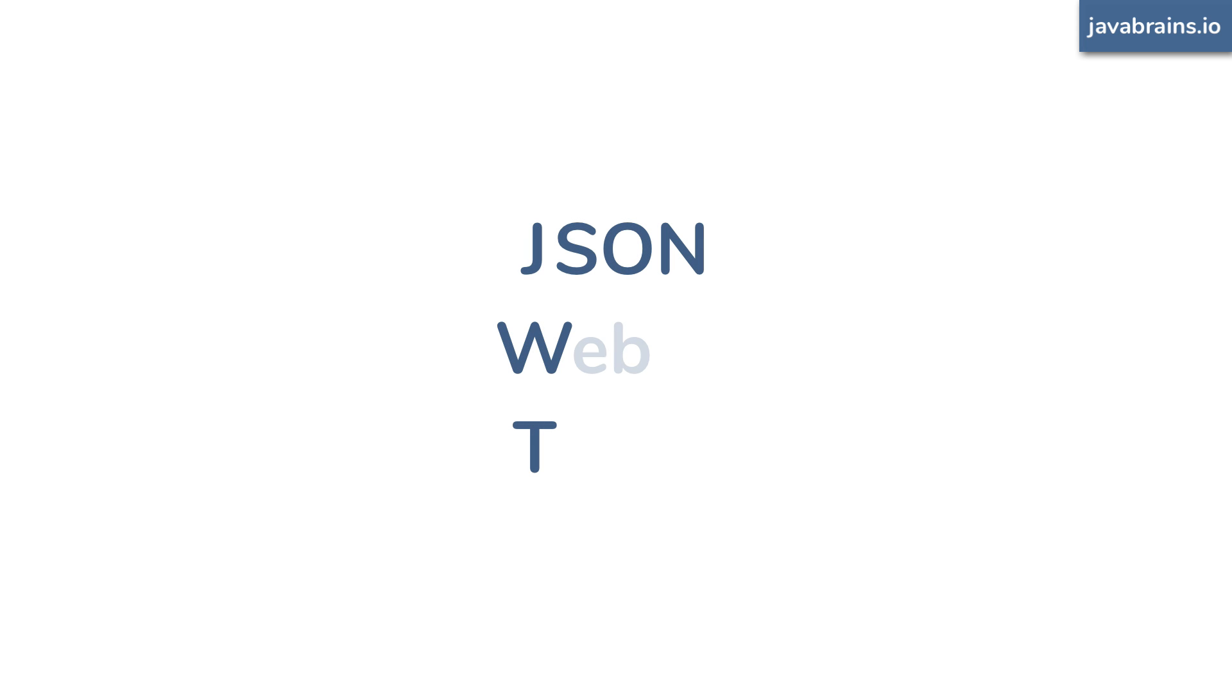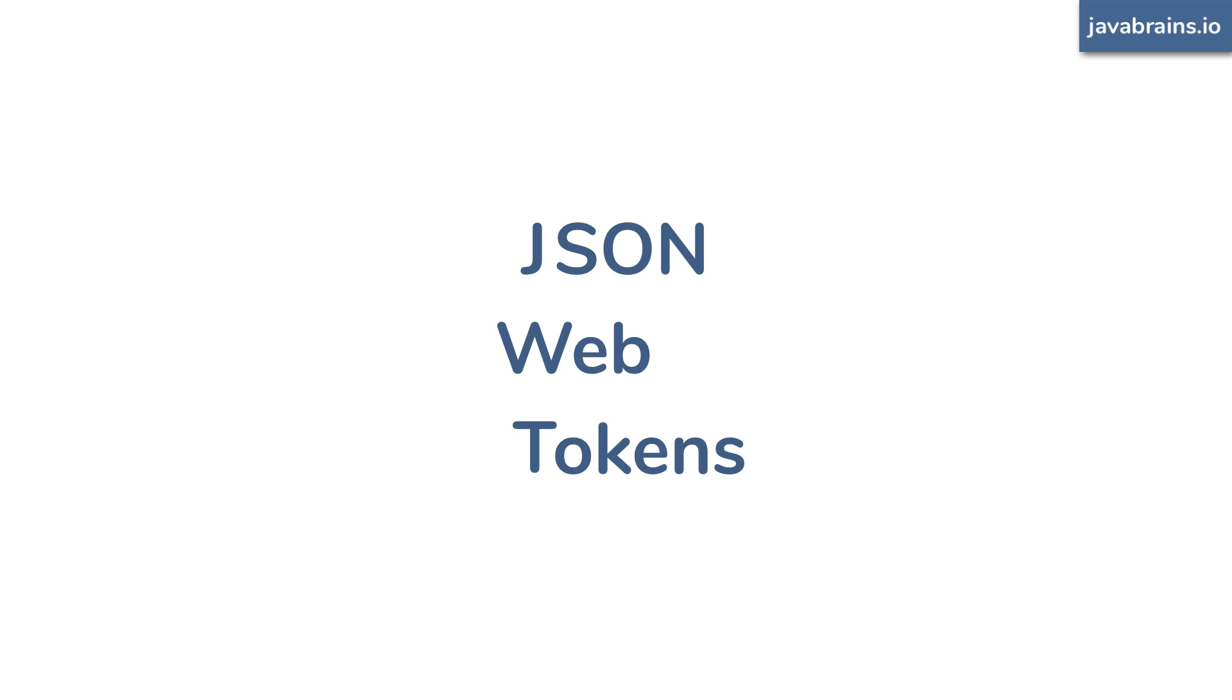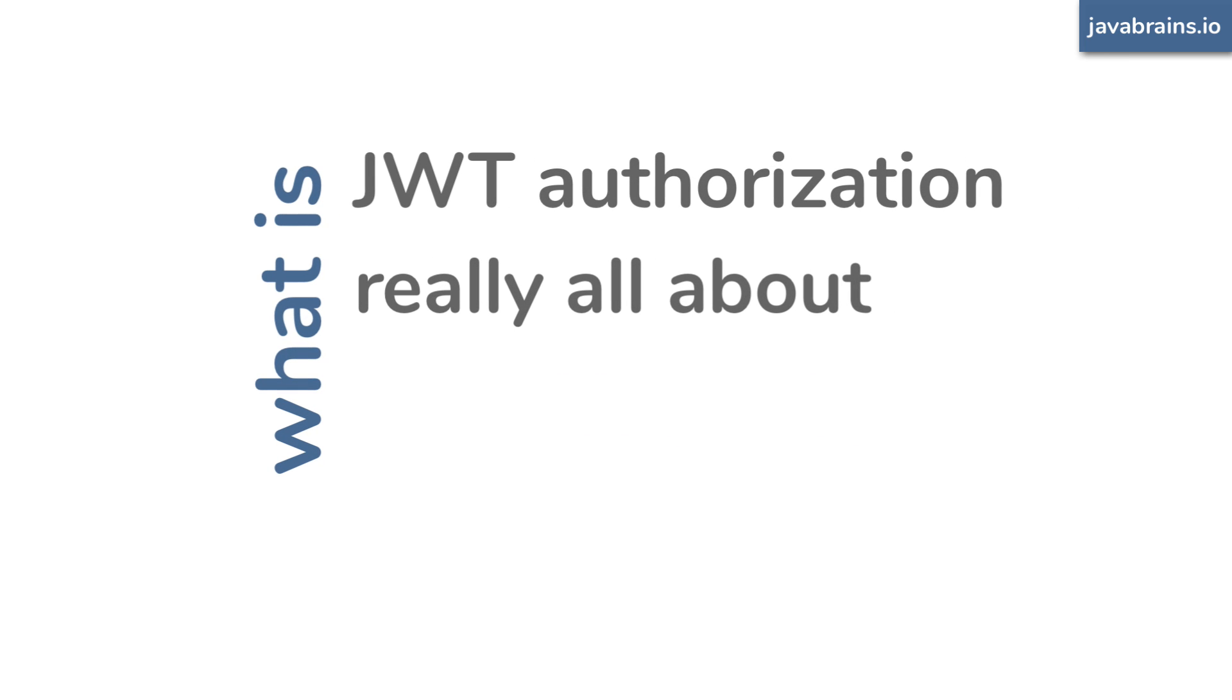JWT stands for JSON Web Tokens. It's a very popular way to do user authorization in web apps today. JWT has also become very popular in the context of microservices and as a result of some of the other developments in the way we build web applications today. In this tutorial we will learn what JWT is and how exactly it's used specifically in the context of securing web applications.